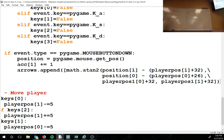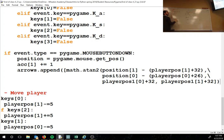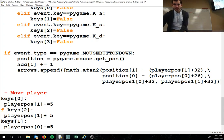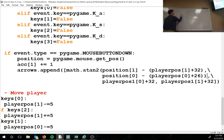For example, if our character is at 100, 100 and the mouse is at 600, 700: position[1] is 700, minus player_position[1] plus 32 gives 632; position[0] is 600, minus player_position[0] plus 26 gives 526. Arc tangent of those two values gives us the theta angle. Then we also append player_position[0] plus 32 and player_position[1] plus 32 as the starting x and y of the arrow.